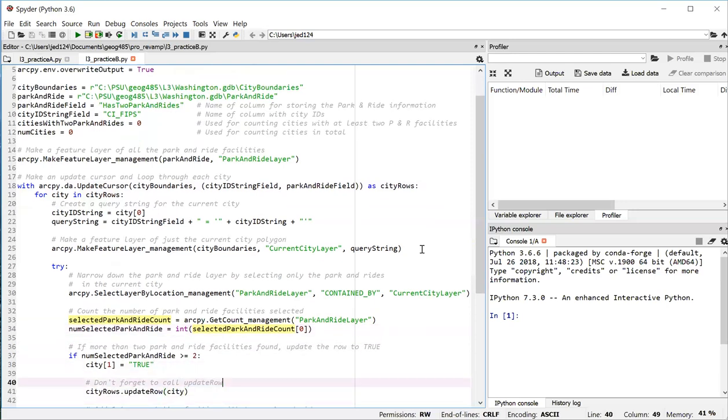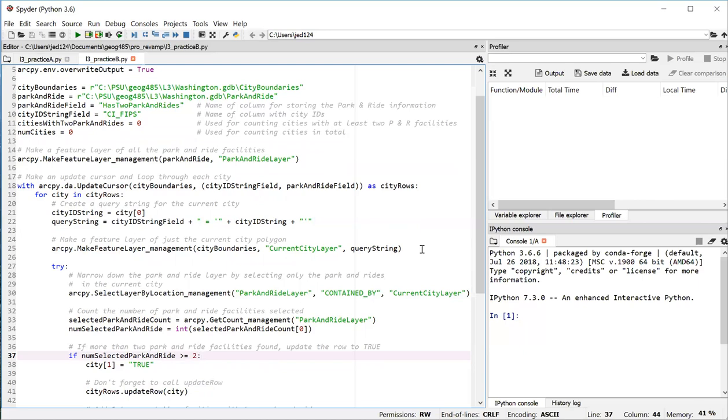That's the number of park and ride facilities that fell within whatever the current city is in the cursor. So line 37 is doing a check to see if that number is greater than or equal to two. And if it is, then we're going to assign a value of true to that has park has to park and ride field.